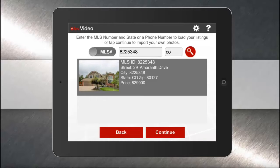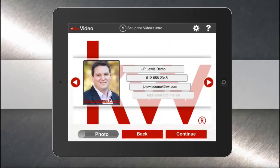When you've selected the listing, just tap it and hit Continue. Now, because we're doing a branded one, we have the opportunity to create an intro and an outro.